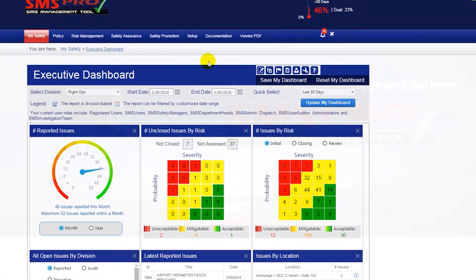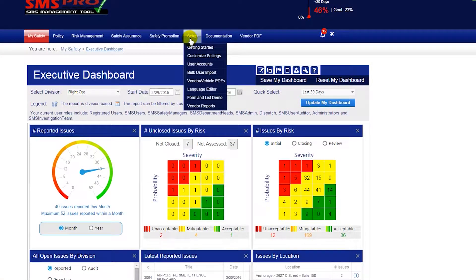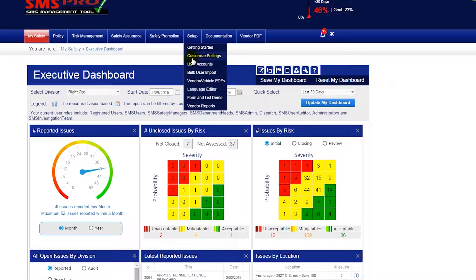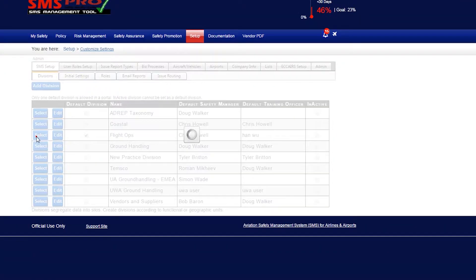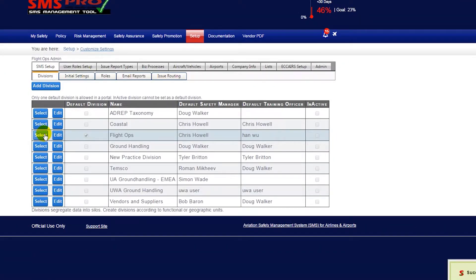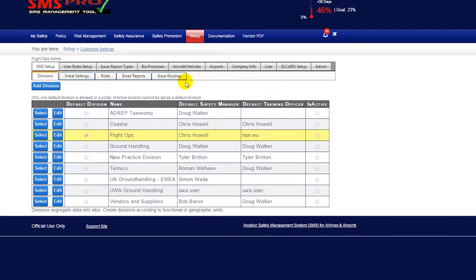To set up email reporting, navigate to the customized settings module, SMS setup tab, and select your division. Then click on email reports.